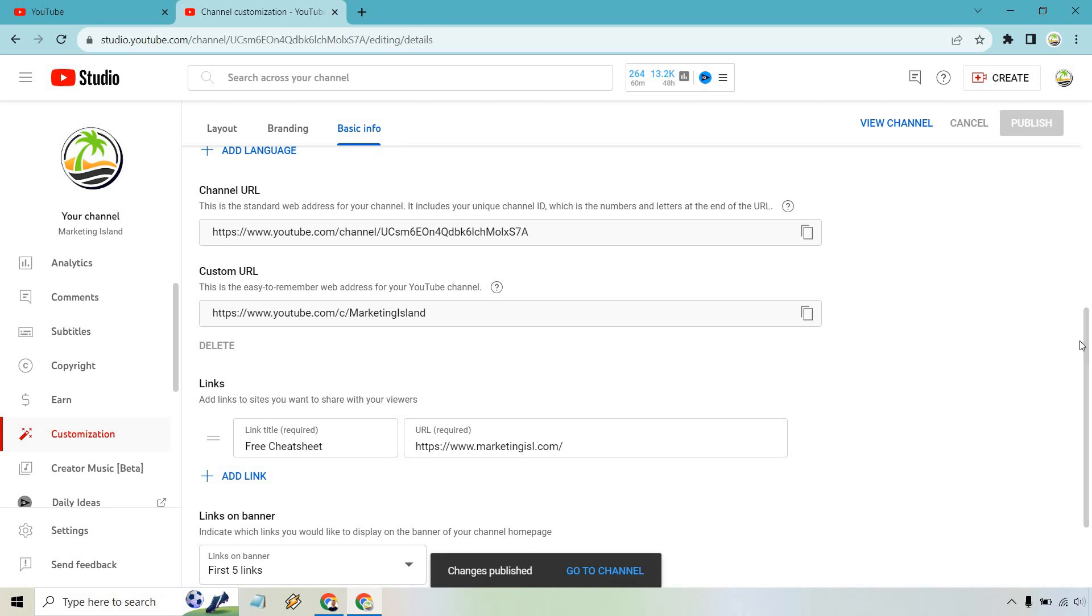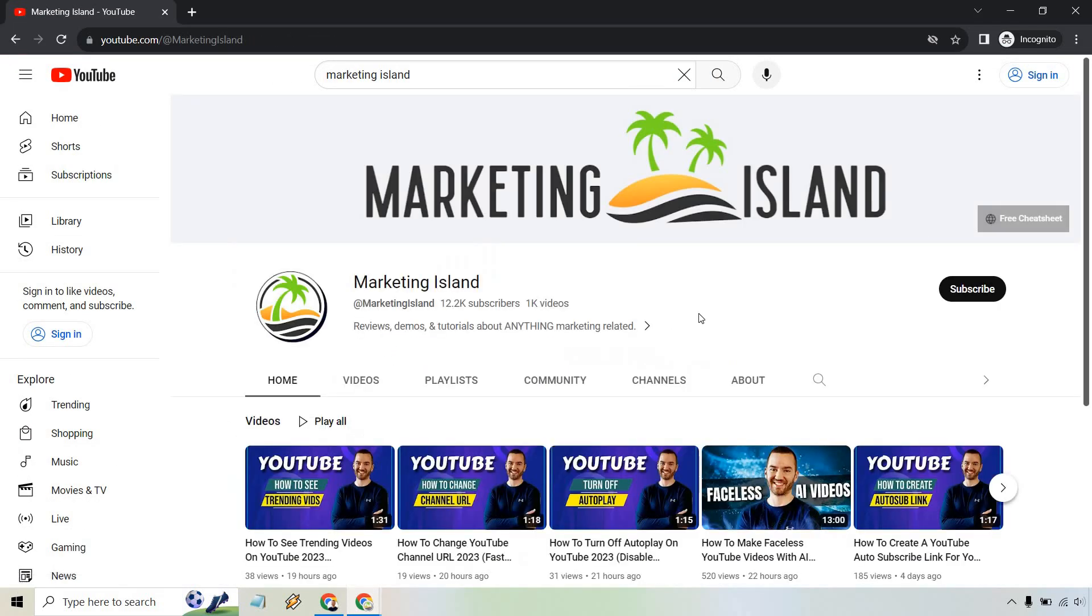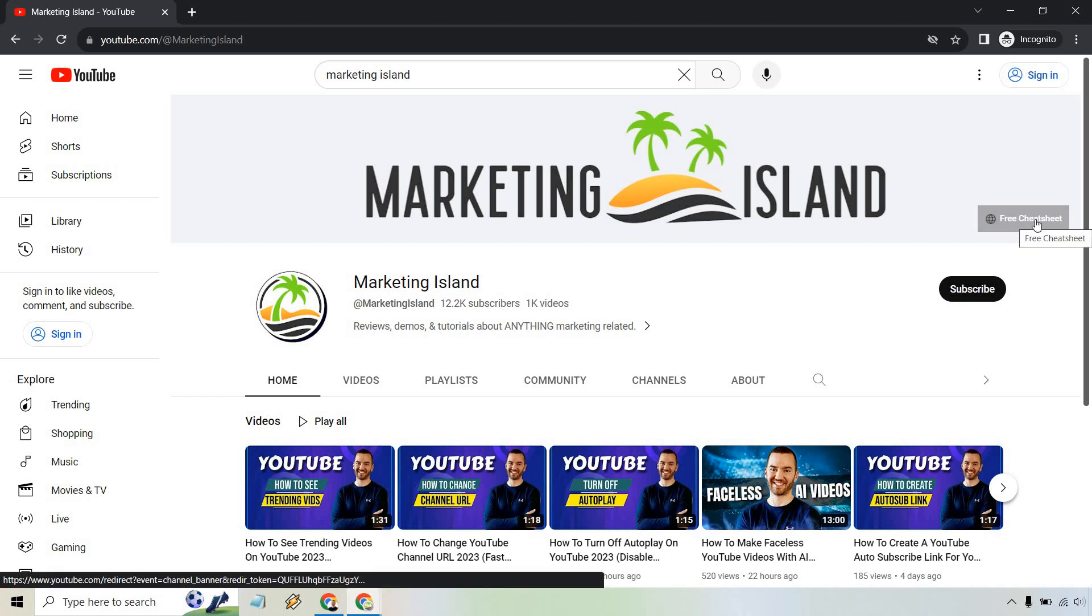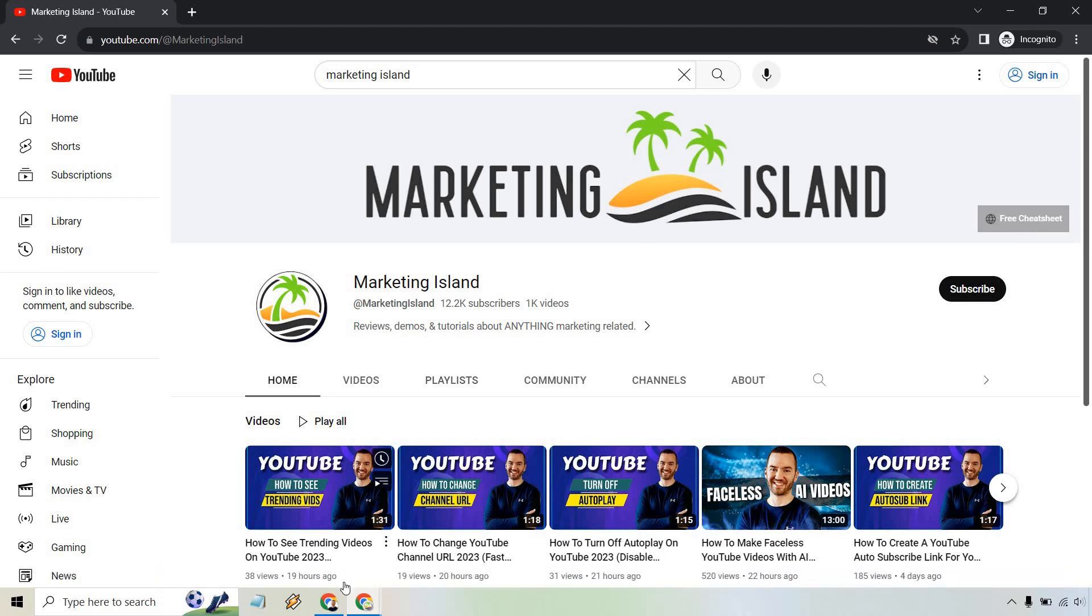I have an incognito window open, or I'm going to open one up and just show you exactly what it looks like. Let me do that really quickly. I searched for my channel. I'm going to click on that. As you can see right here, free cheat sheet. This is exactly where our link is going to go. Very easy to do.